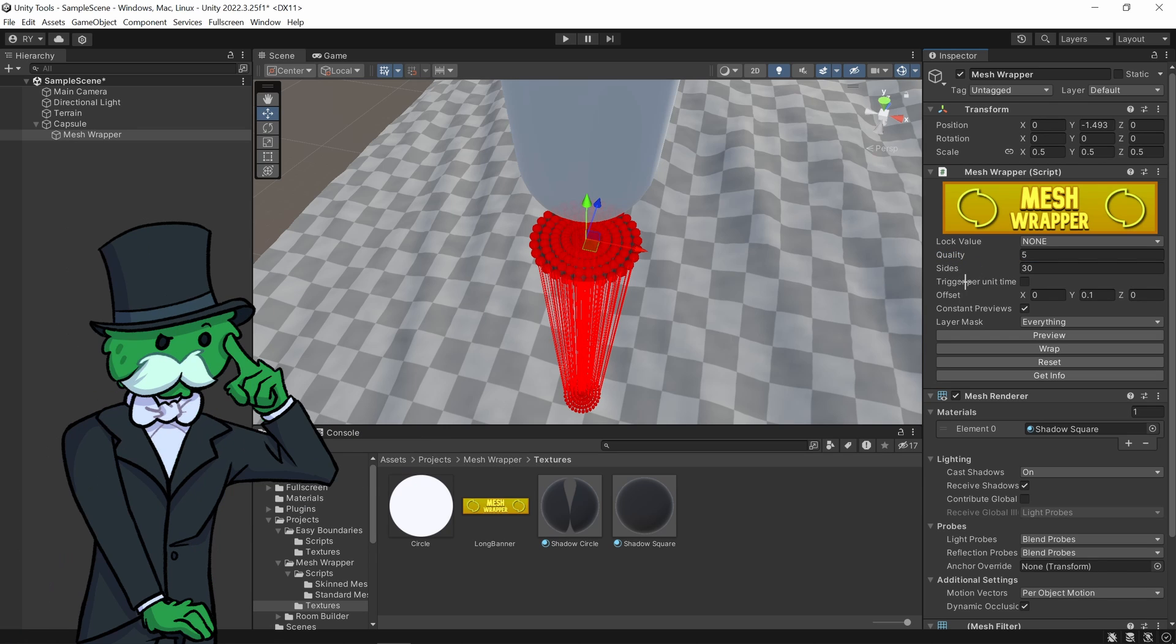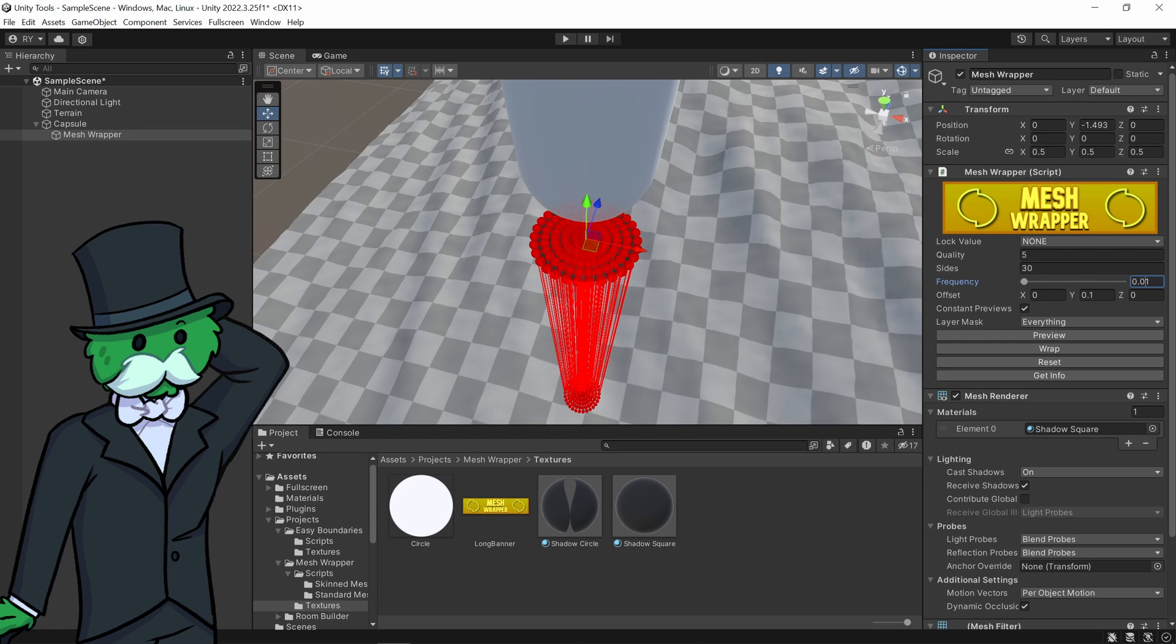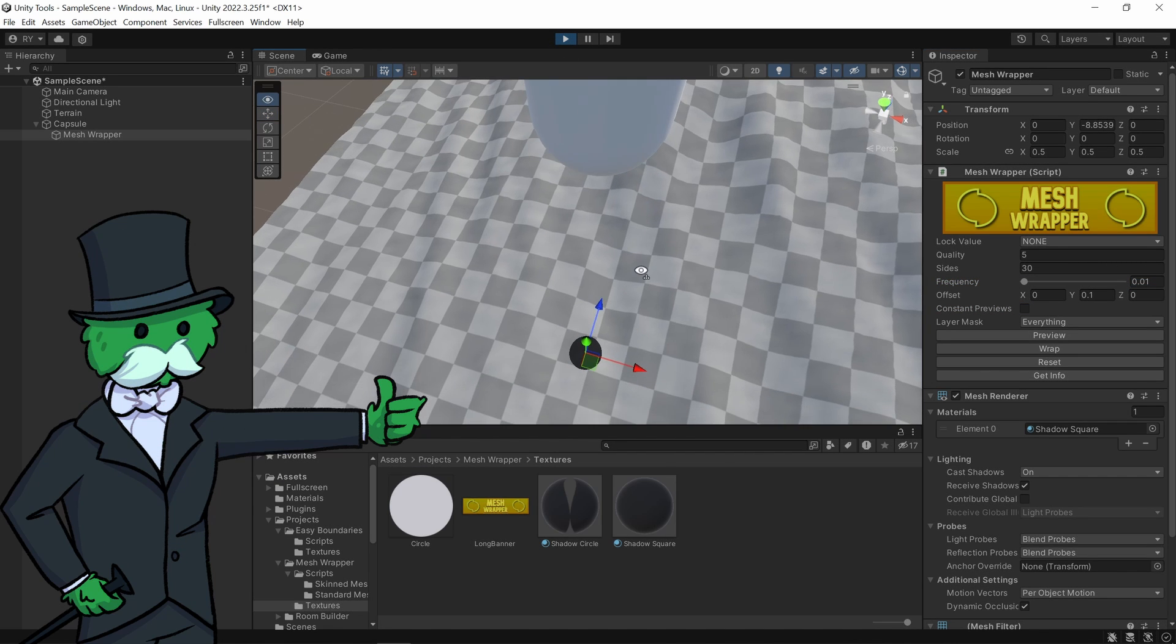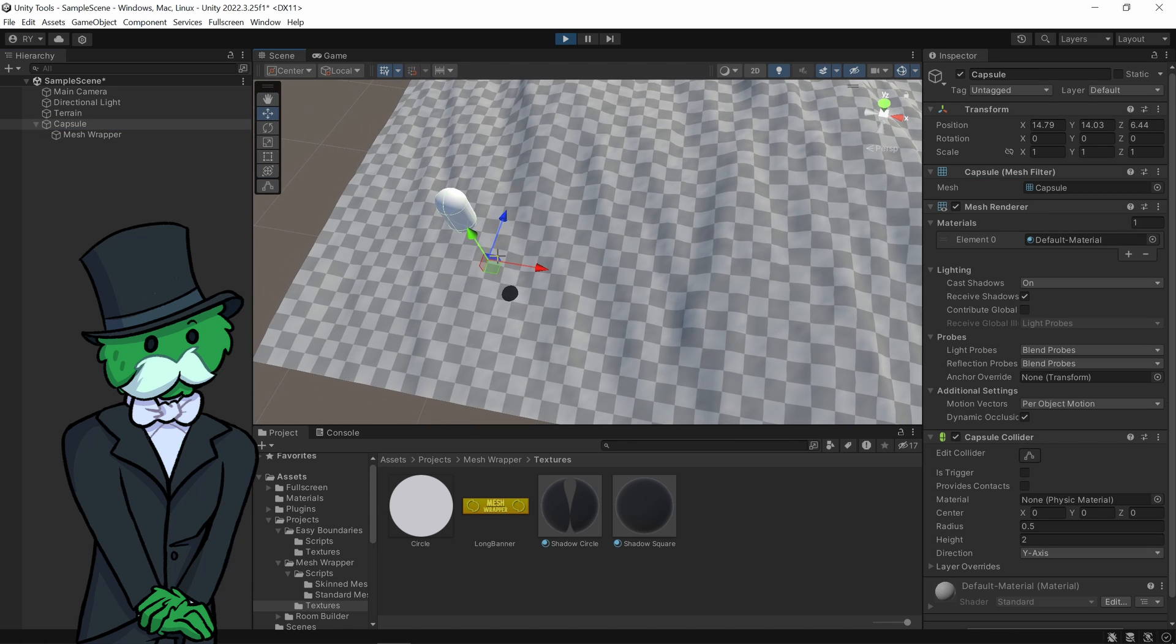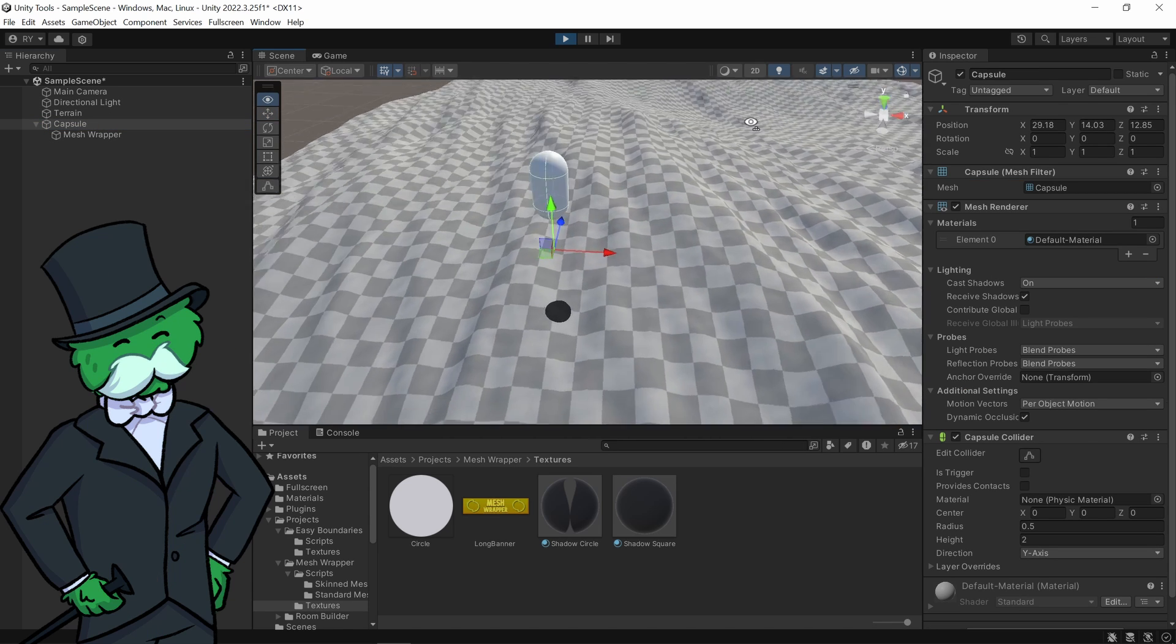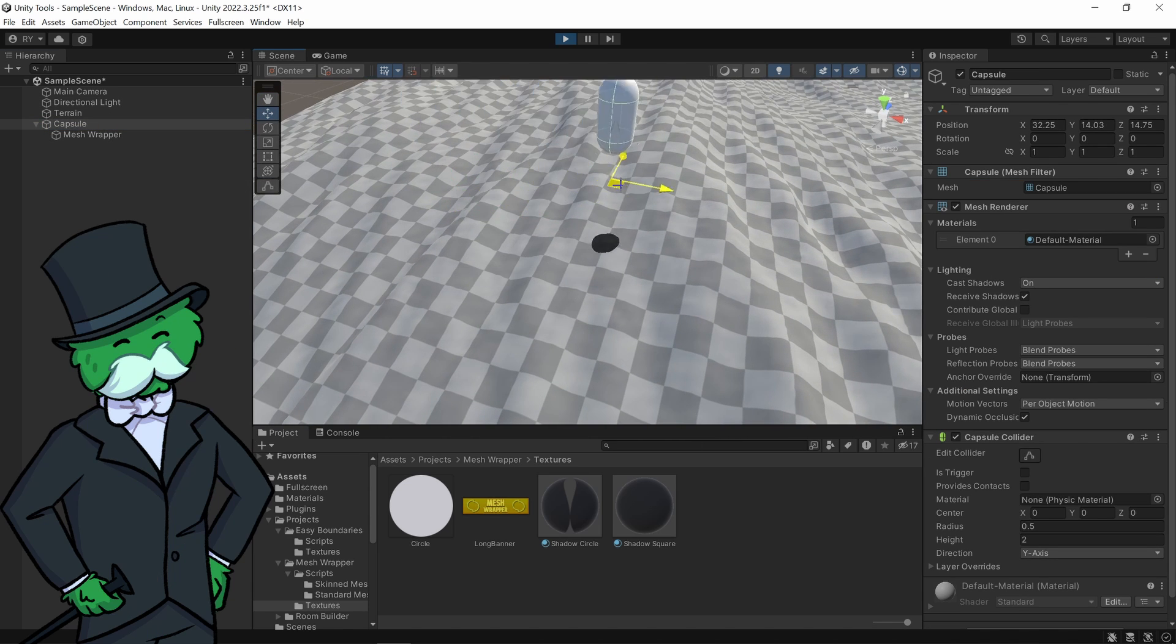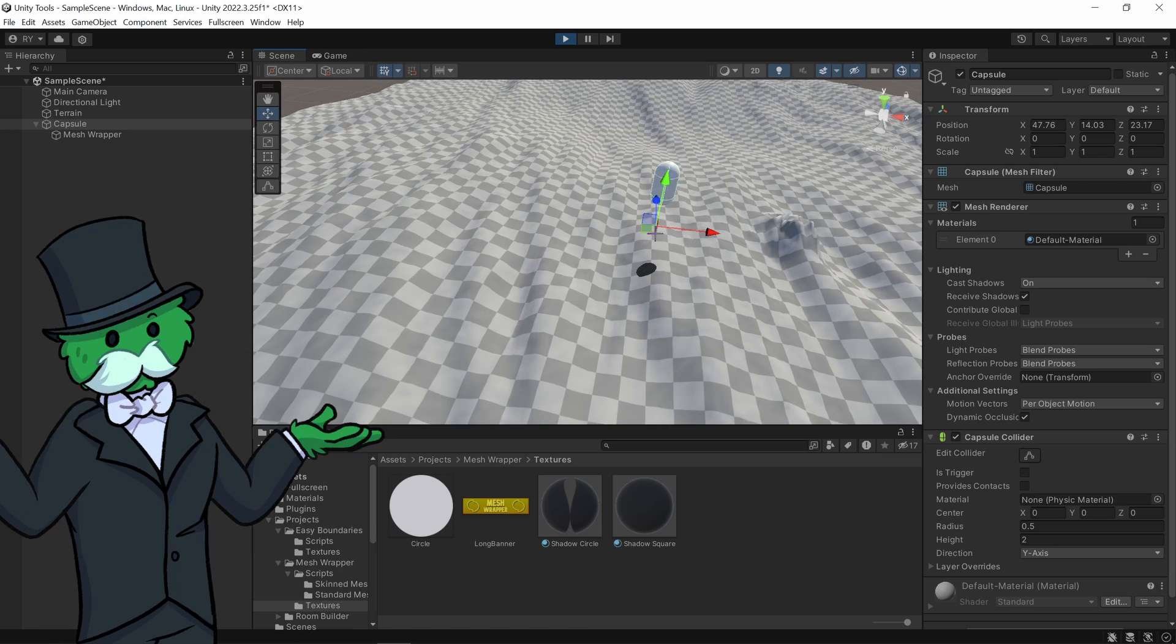So let's try this out. I'm going to click trigger per unit time and let's make it trigger, let's say 100 times every second. If I click play and get my capsule and move it, you can see it creates these fake shadows underneath it into the terrain.